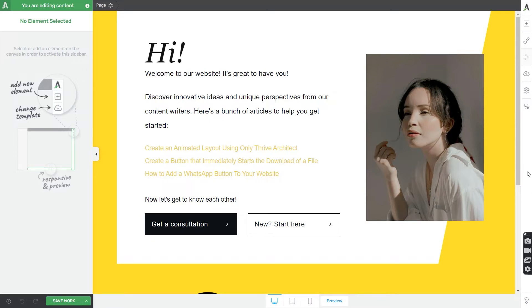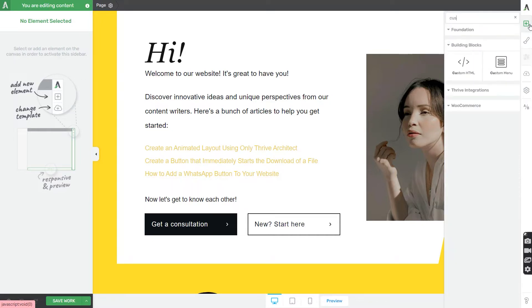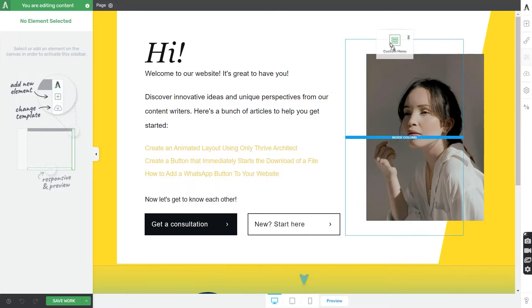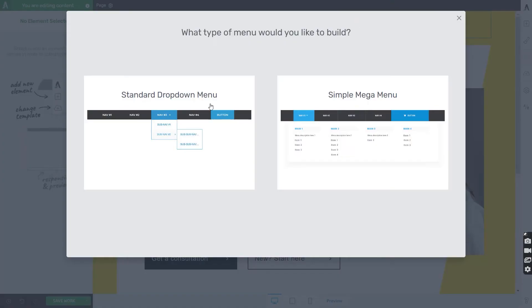Let's jump right into this tutorial. If you want to look up the element in the right sidebar, simply type in Custom Menu and it will show up. Now let's add it at the top of the page and proceed with choosing a menu type.